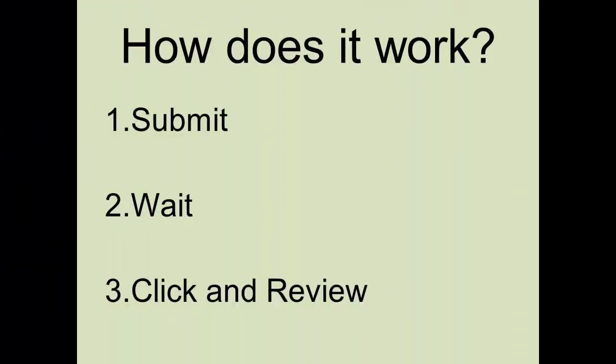Quick review, the three steps are to submit your work, wait, then click and review. Thank you and have a great semester.